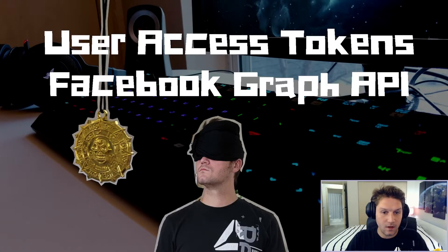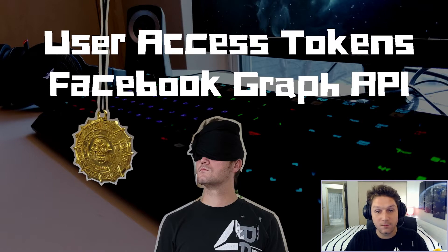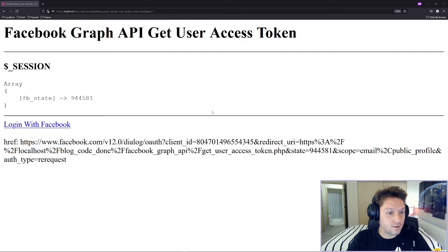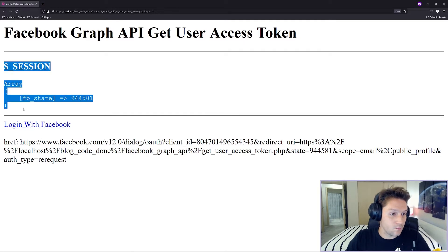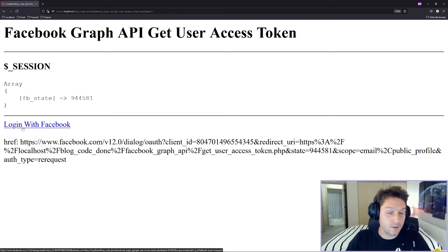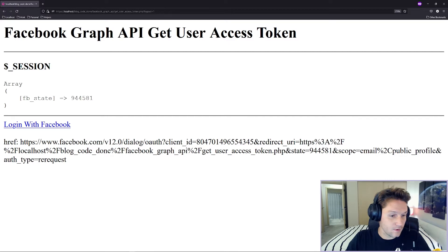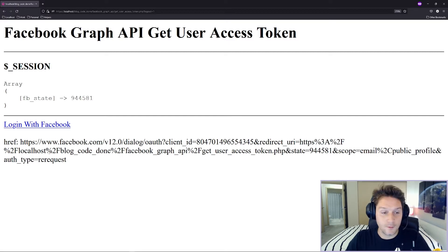What's up everyone? In this video I'm going to show you how to get a user access token with the Facebook Graph API. By the end of this video we're going to have ourselves a web page that displays session data and shows a login with Facebook link if the user is not logged in.